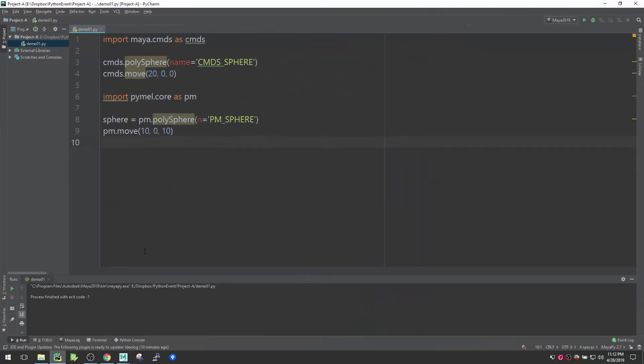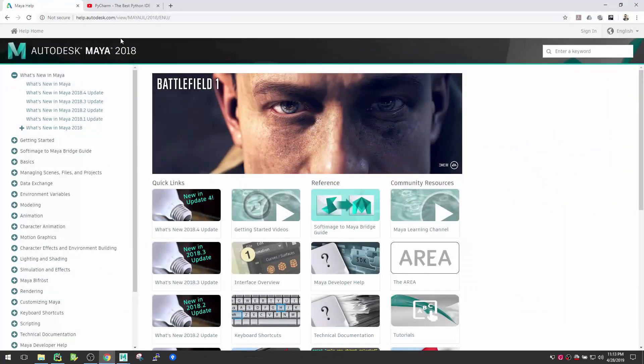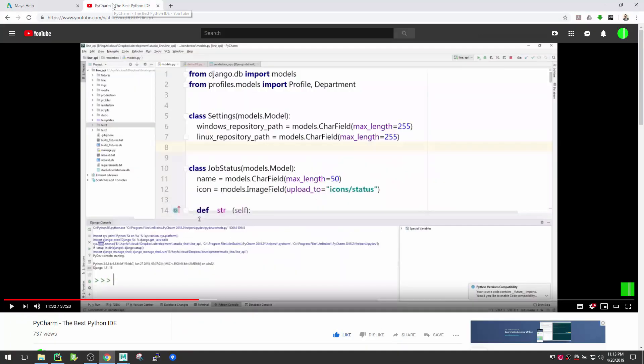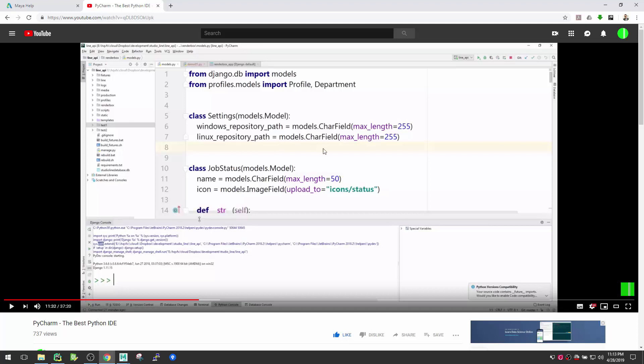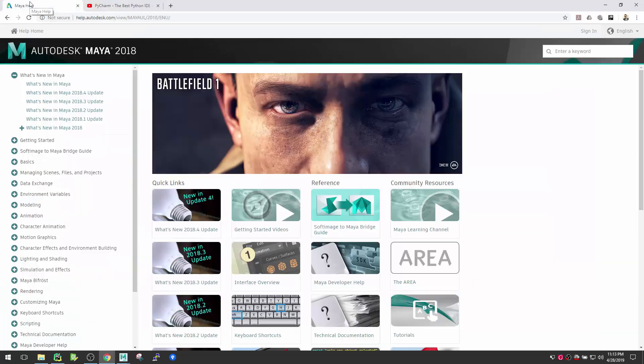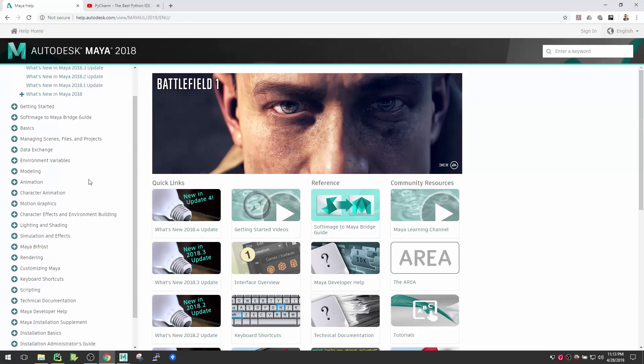If you want to explore more about this PyCharm IDE, I created a full video for this and you can check out in my YouTube channel. I will provide the link also there. This is PyCharm Best IDE Python IDE video tutorial that I already created in detail, so you will get more understanding there.